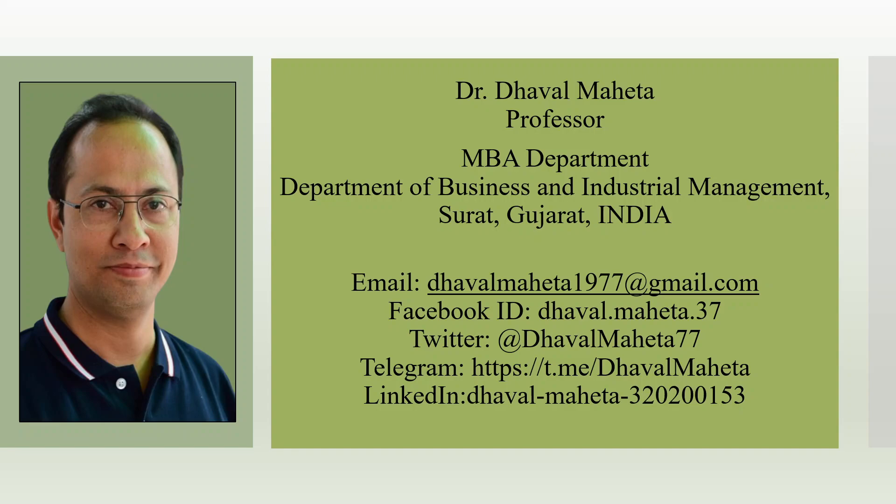You can also refer to my playlist in which I have uploaded videos on various AI tools used for literature review. Please don't forget to subscribe, share and like the channel. You can also follow me on LinkedIn and Twitter. Link given in the description box.